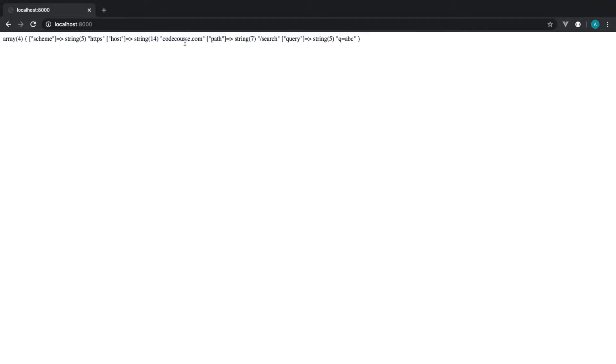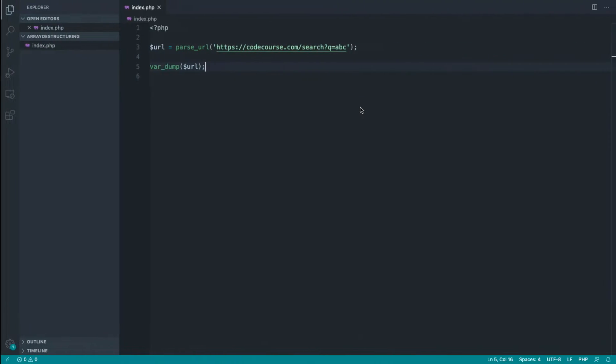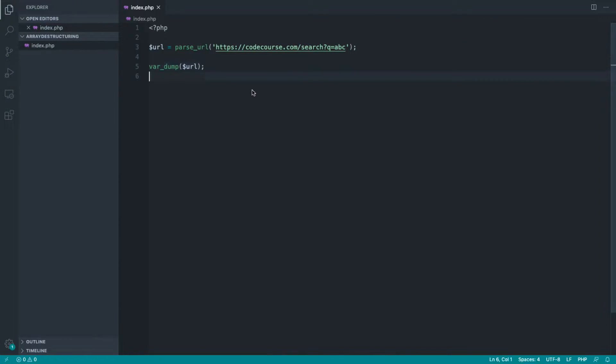You can see we've got a ton more information in here. As well as the scheme and host, we've got the path in here, which is slash search, and we've also got the full query string as well if we needed to read from that.